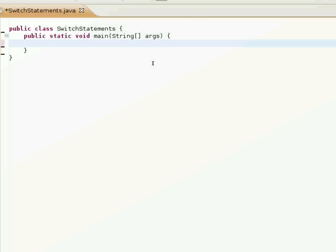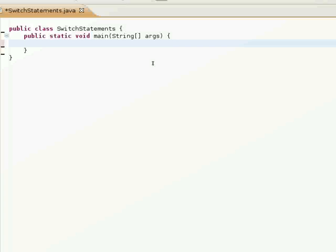Switch statements are kind of like the if-else statement. They allow you to choose based on the value of say an int or a char rather than just the Boolean value.